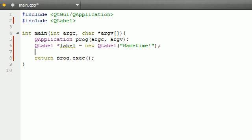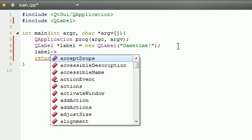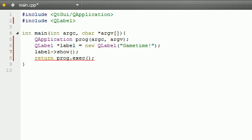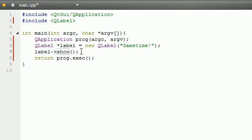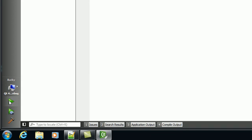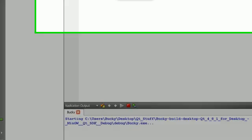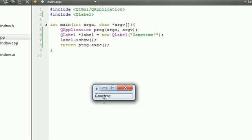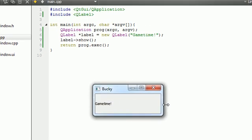In order to make it display on the screen we need to use that label object and call the function show. By the way, I've been programming Java for the last week or so, so if I accidentally call a function a method please forgive me because that's what they're called in Java. But anyways, what this does right here is it takes your label, and show basically says okay display it on the screen. So now if we go ahead and run this program we should have a nice little GUI. Check it out, probably the coolest program ever, it says game time right on the screen.